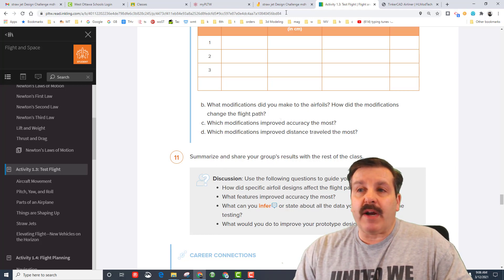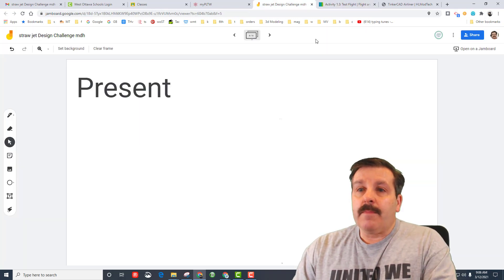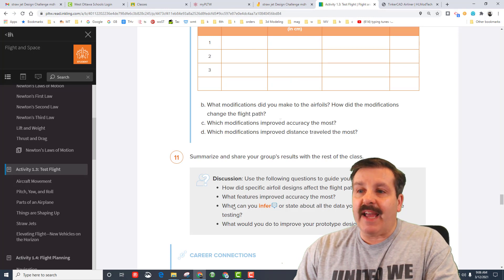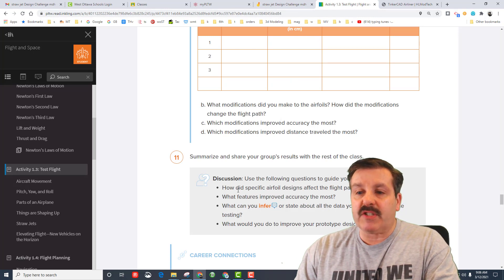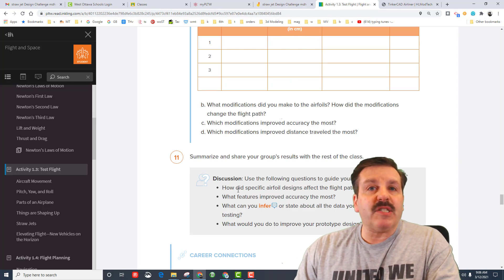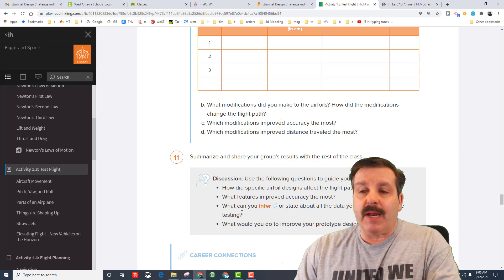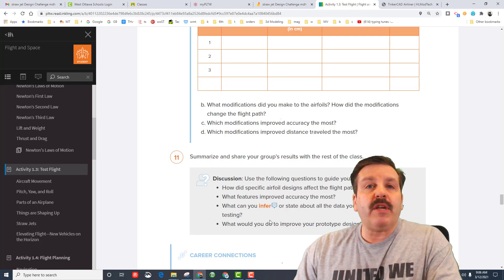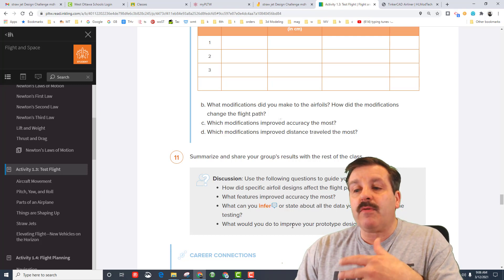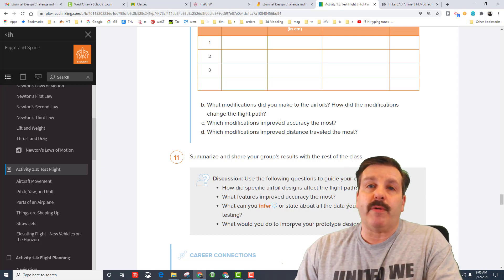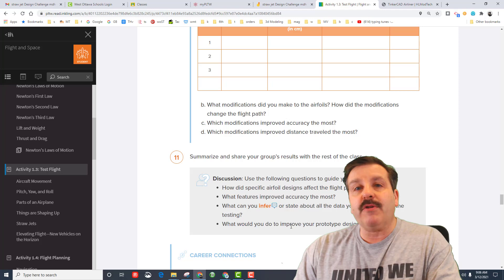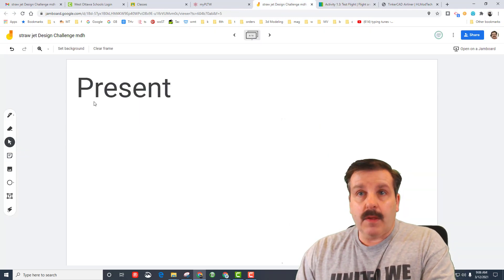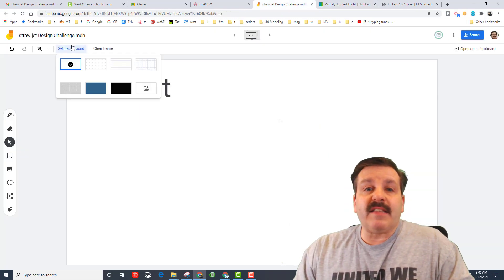And then finally down here at the summarize and share, this my friends is where you need to answer these questions: how did a specific airfoil help, what features do you think made it better, what can you infer from this activity, and what would you do to improve your design if we did it again.